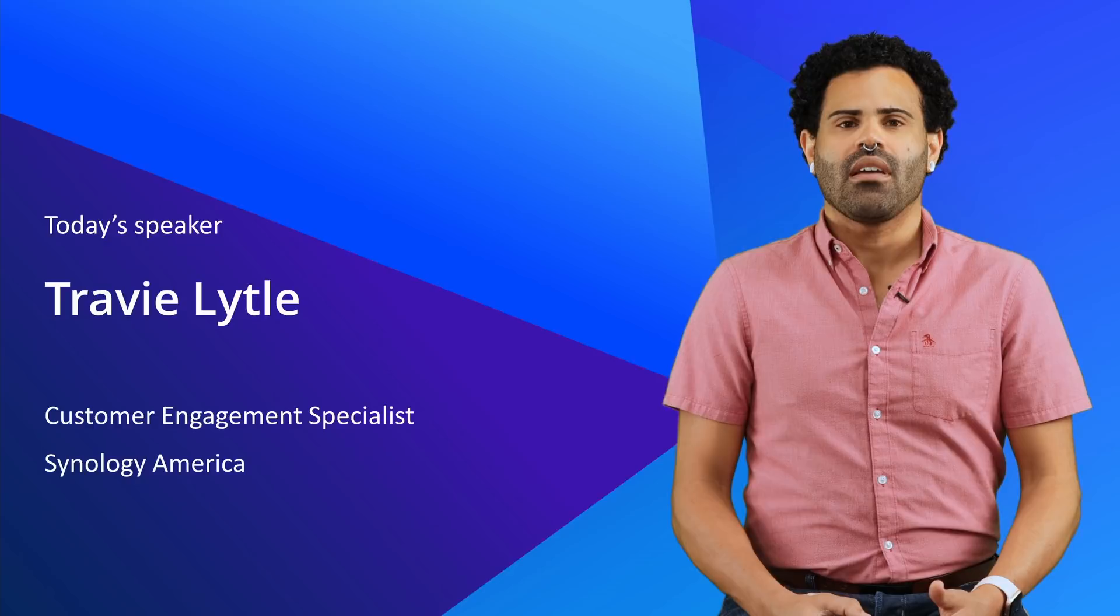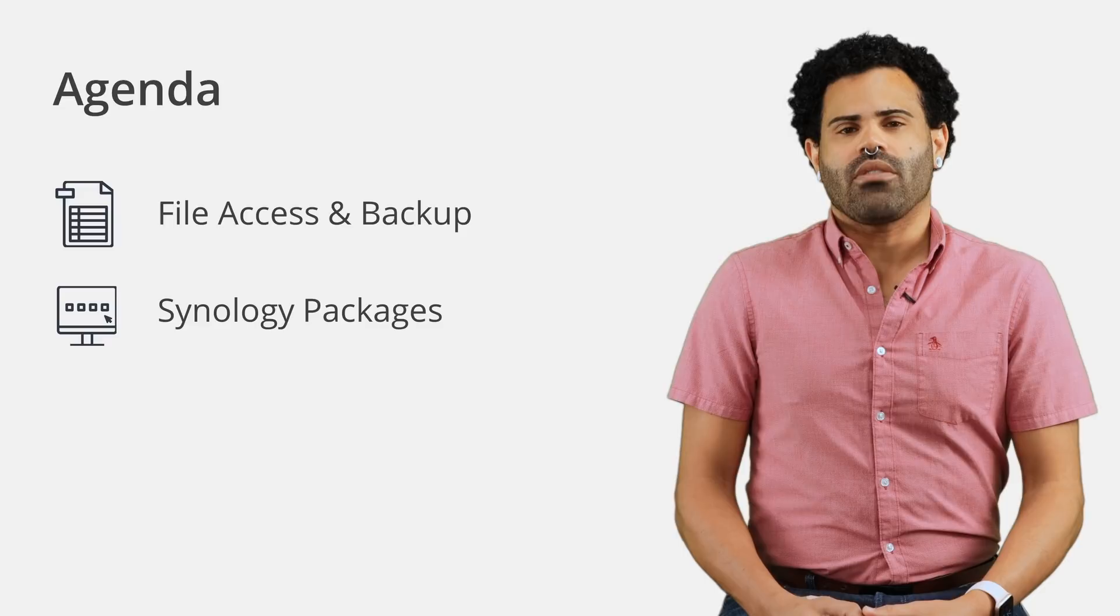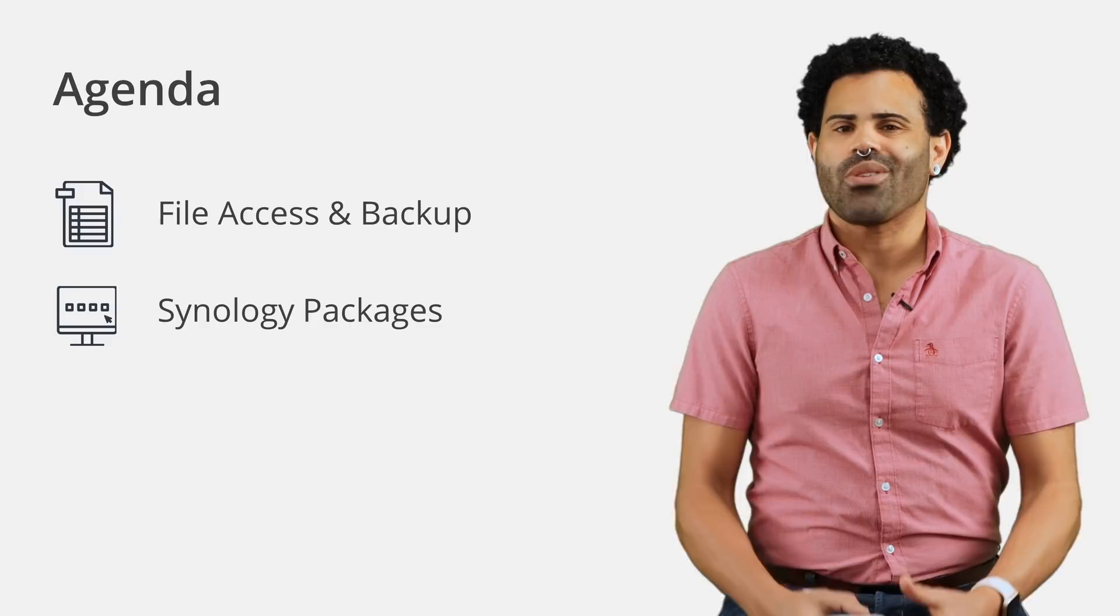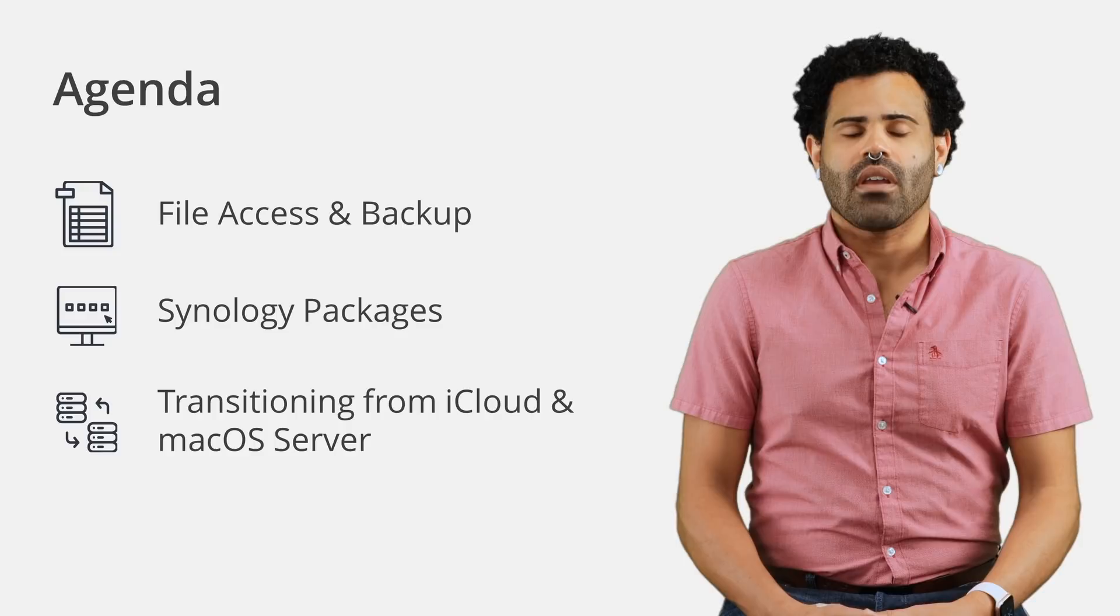As an avid user of Apple products, I was very excited when I was asked to present this topic to our partner community. Today, we're going to touch on three main areas. First, we're going to see the options we have for interacting with our files that live on the NAS, as well as options for backing up our data. Next, we're going to look at the many first-party Synology packages that are available to macOS and iOS users. And finally, we're going to look at the reasons why you might want to switch from macOS server, and just how easy it can be. Along the way, I'll share the screen of my iPad and MacBook so you can see what it looks like as we go.